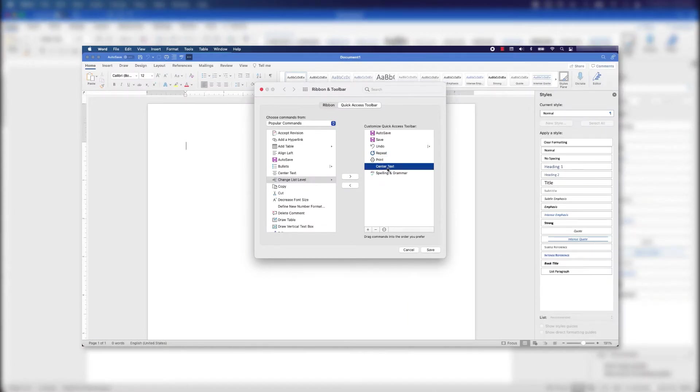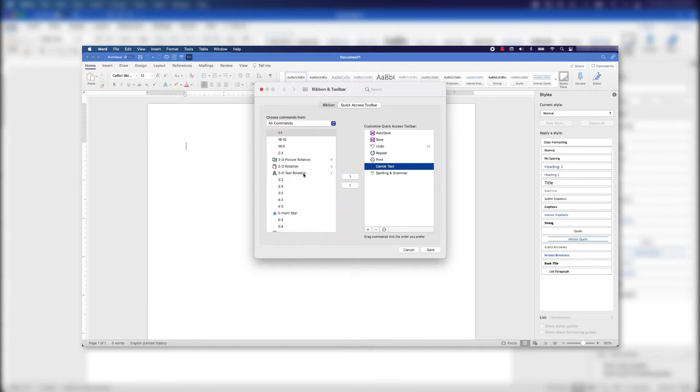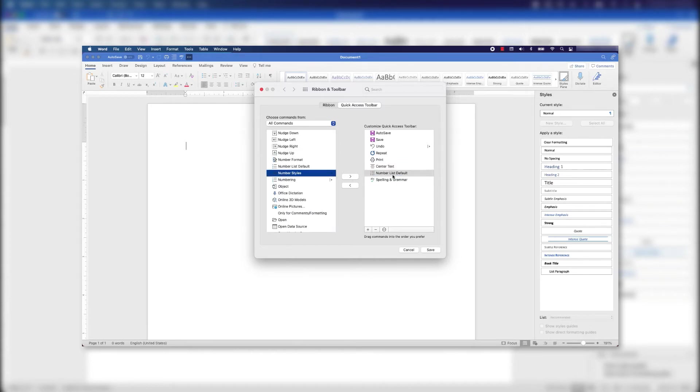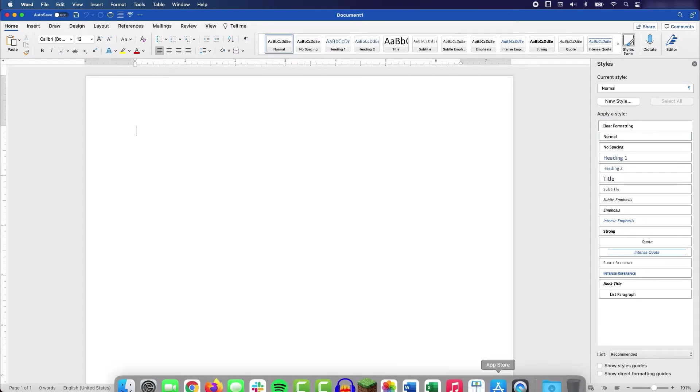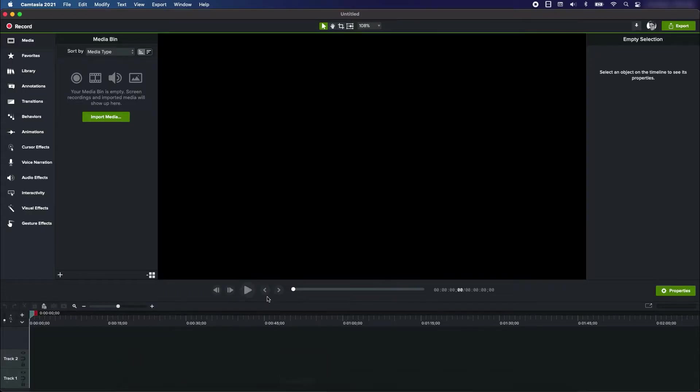The idea behind this sample project is I have a process in Microsoft Word that I want to share with other people, so I'm going to record myself going through all those steps. A screen recording is a fantastic way to share that information. I do have a script and outline that I've prepared for myself.